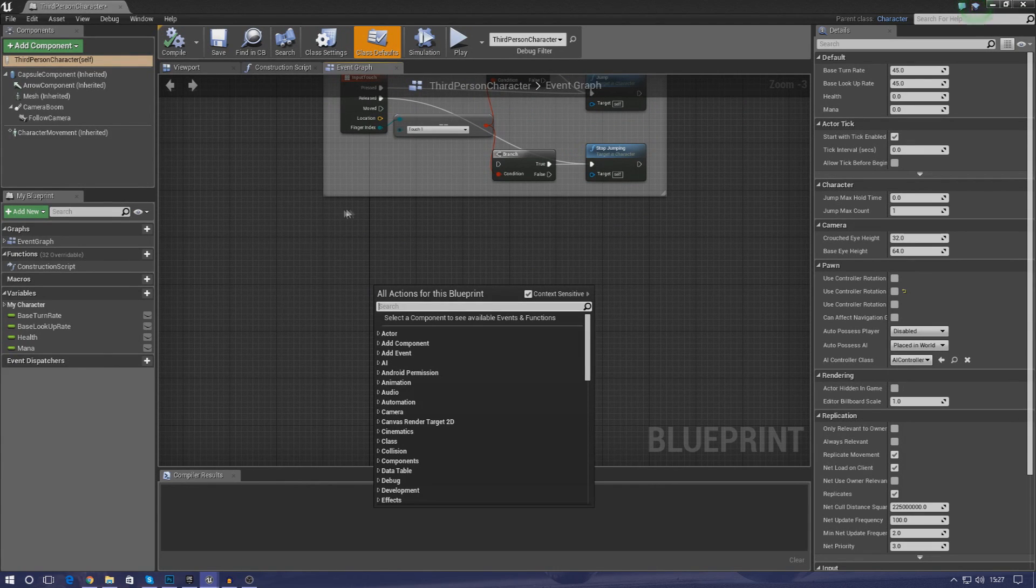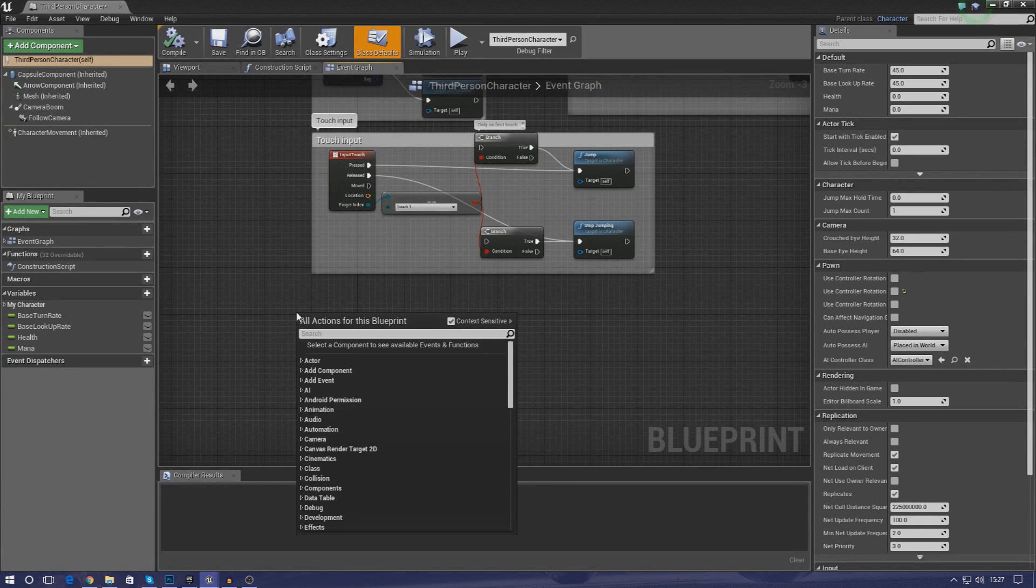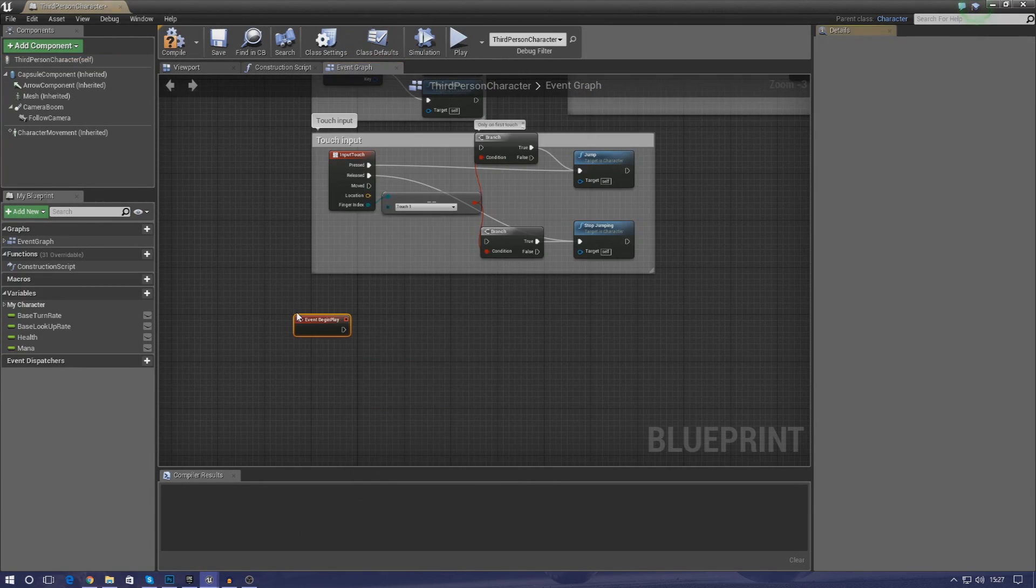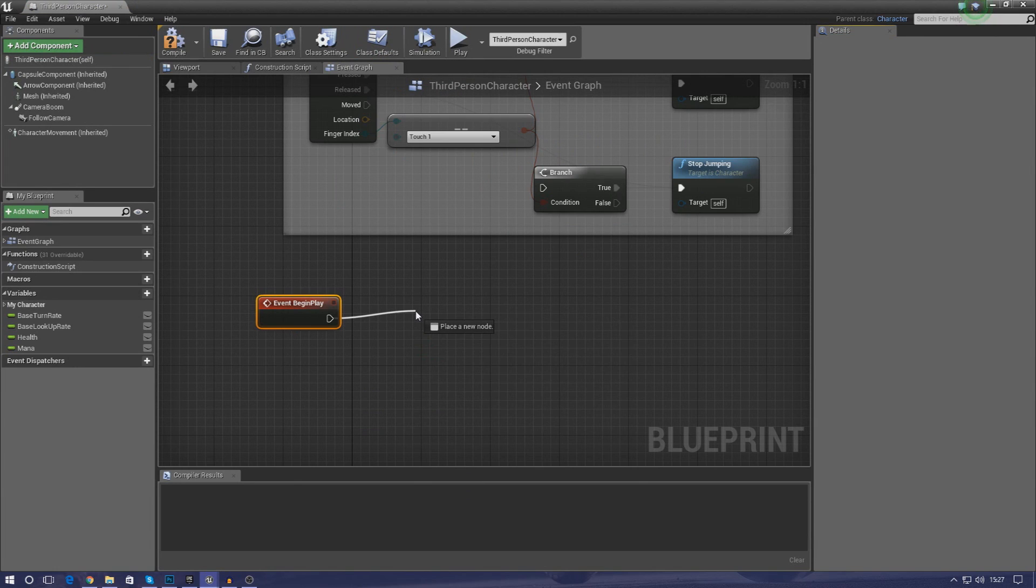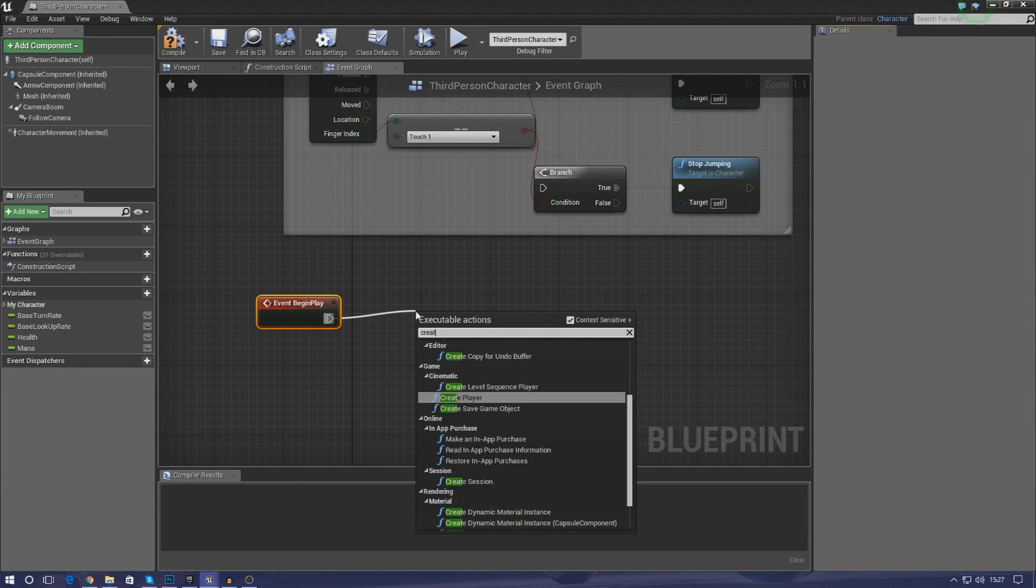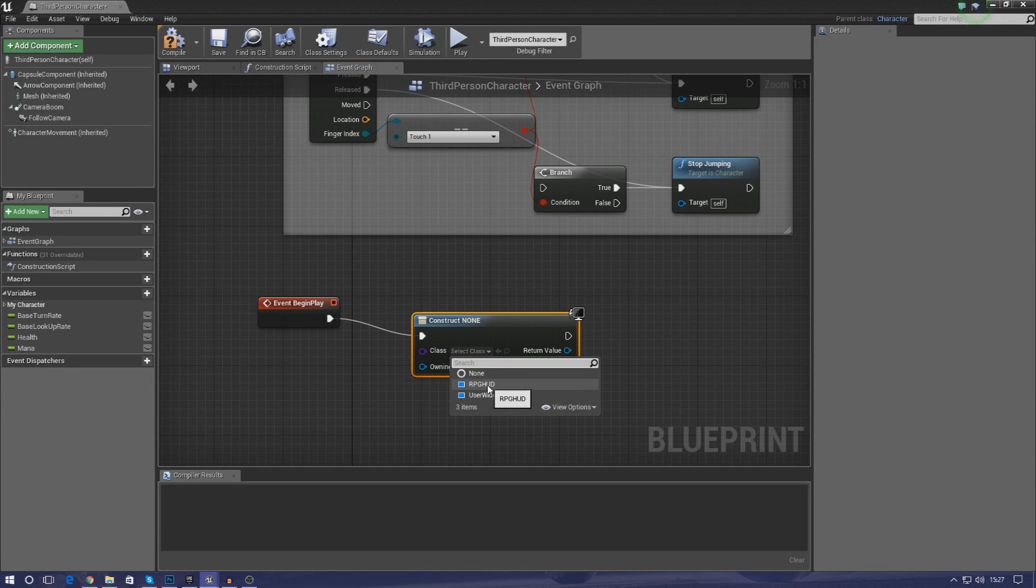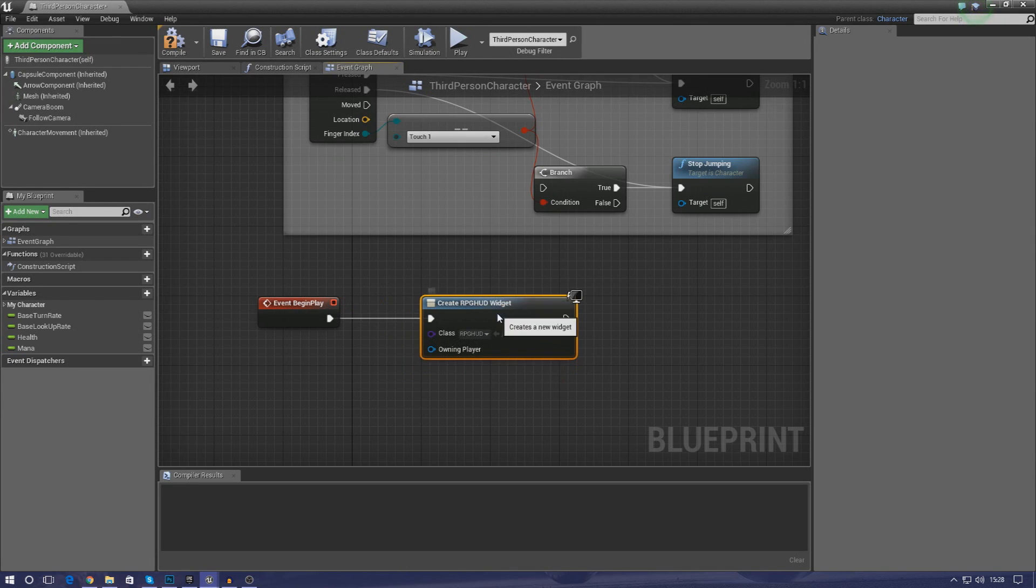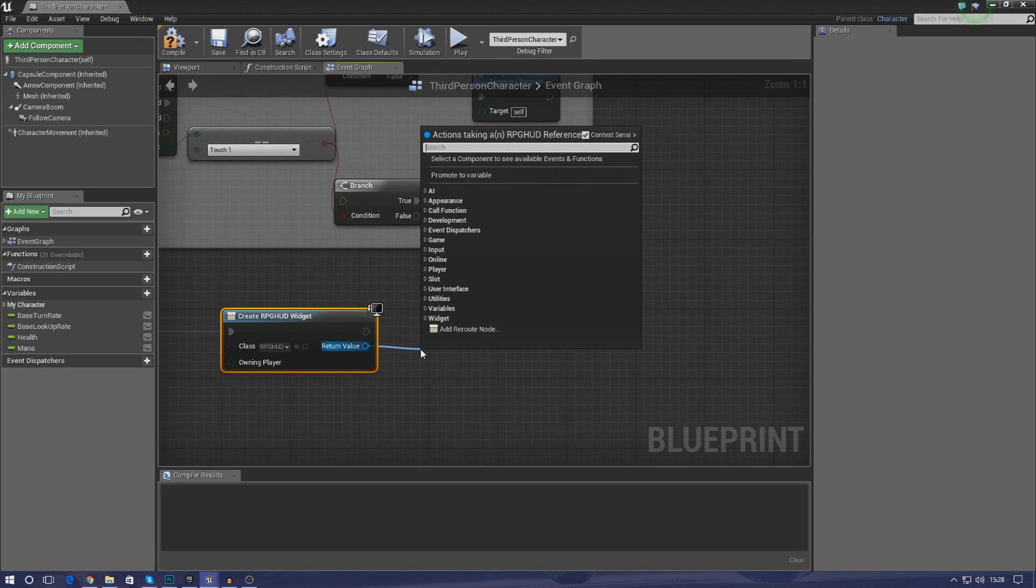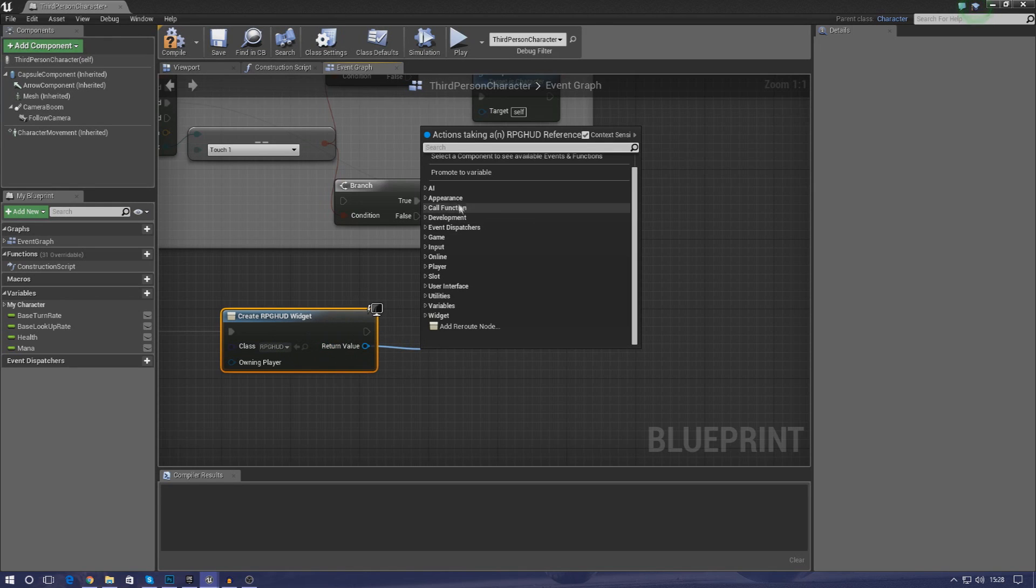So right click anywhere in your event graph and then just type in begin play. After that drag it out and type in create widget and then just click this one here, and then for the class click that, drop it down and select RPG HUD. And then for the return value drag this out and we need to add this to the viewport because it's all good and well creating the widget and loading it onto the memory.